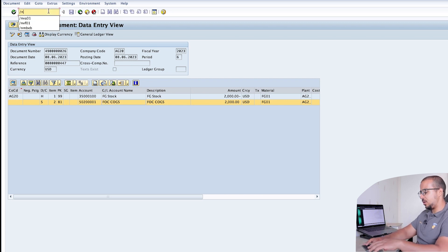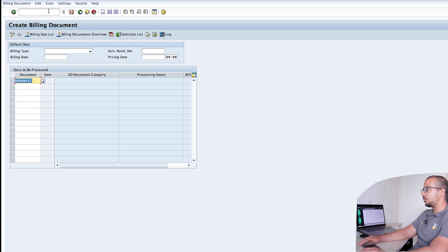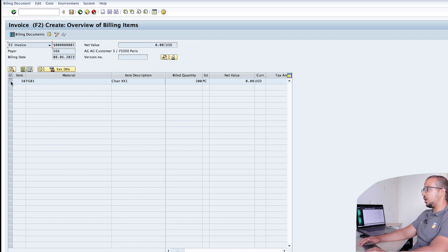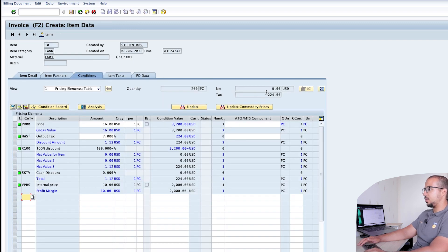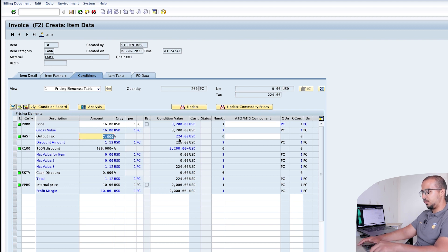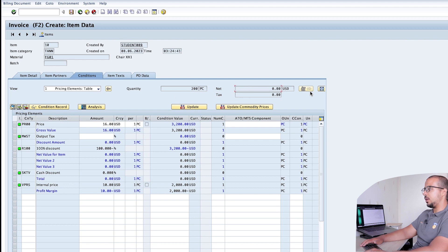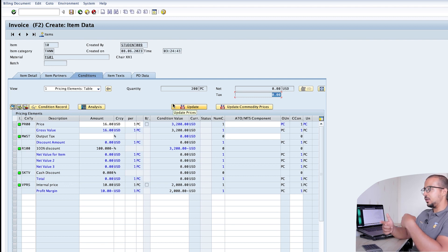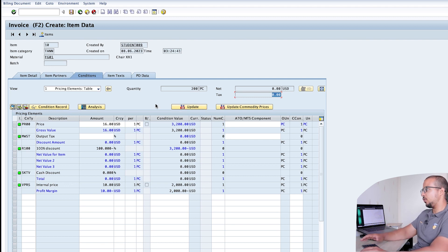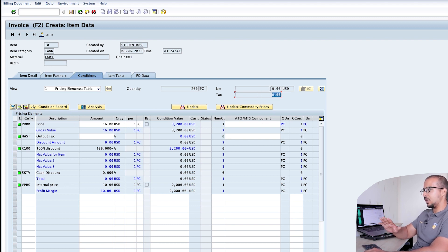Now let's go back and post the billing document. The transaction is VF01, using our outbound delivery number. Checking the conditions, we can see the customer is not going to pay anything — but the output tax has come back. I'll remove it again and set it to zero. So the customer is not going to pay anything and no taxes. We'll cancel the billing document after this and repost it with tax so we can see both business cases. Let's post the billing document as is.